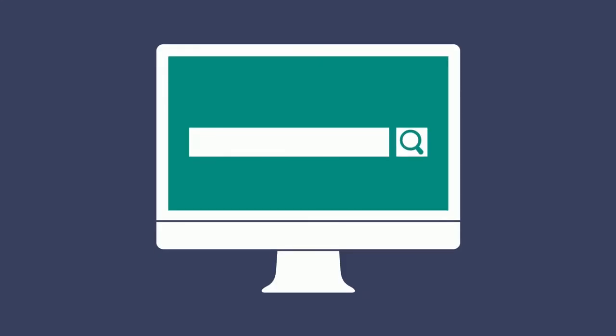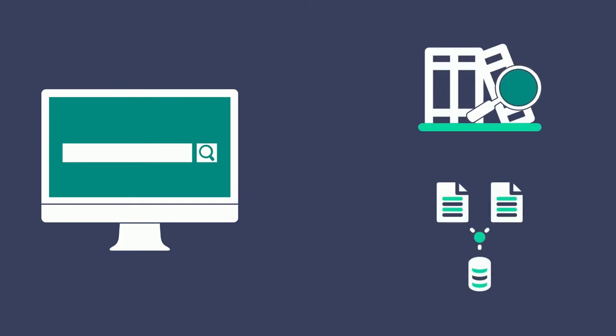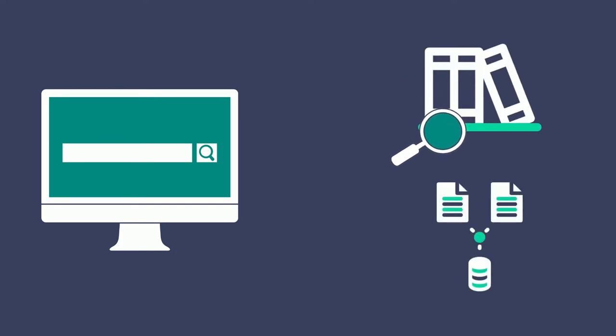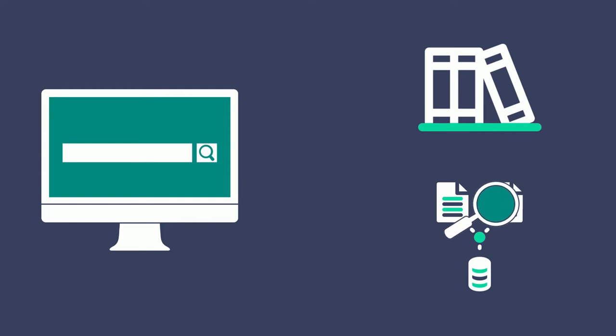Think of a discovery layer like a search engine for library content. A library's discovery layer searches across most of that library's print resources and databases all at once, without the need to do an individual search in each database.